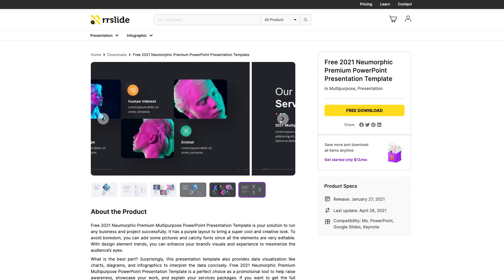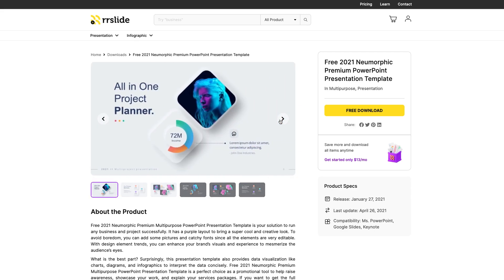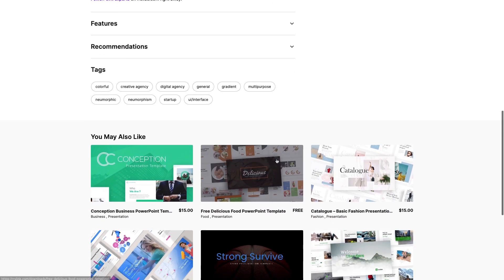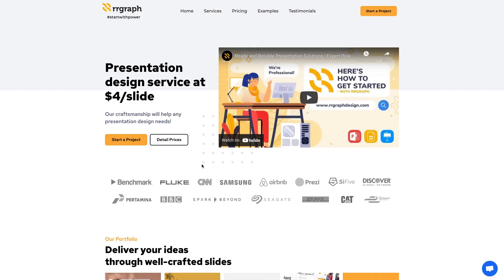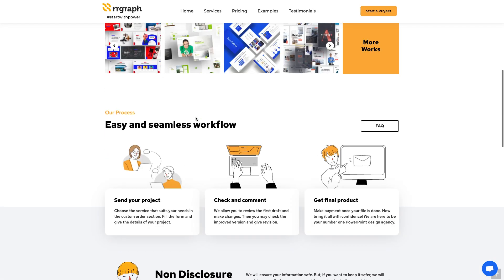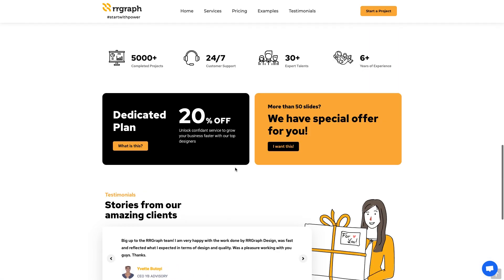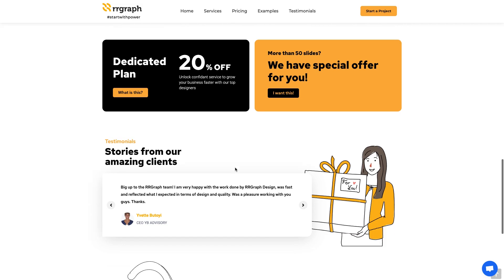Special thanks to RR Graph Design for providing the free versatile pneumorphic template that I'm using in this video. If you would like to download those demo slides for free, you can do so using the link in the description below. And if you'd like the full version, which includes over 200 slides, or their custom slide service starting at just $4 a slide, check it out at the link in the description.